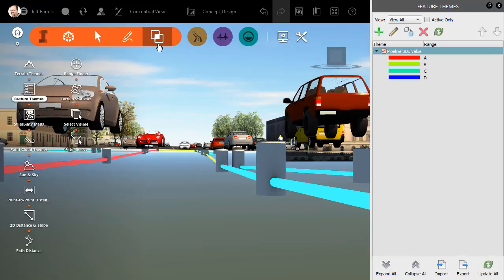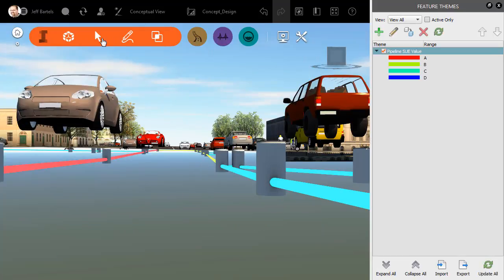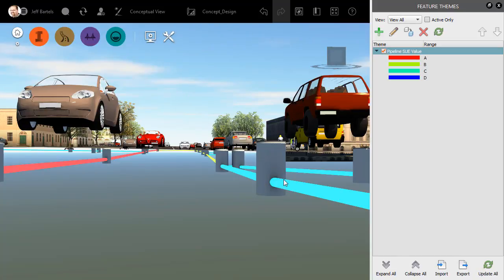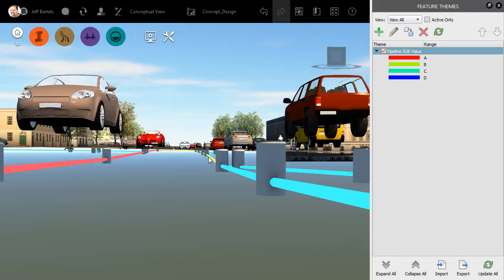I will then close up these menus to make things a little easier to see. And using the legend that comes along with the theme, I can very easily identify the Sue designation for each of these pipes. Right here, I've got some As. Over here, I have some Bs. And over here, we have some Cs.